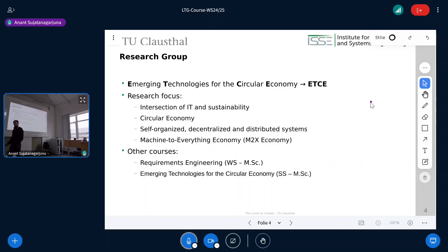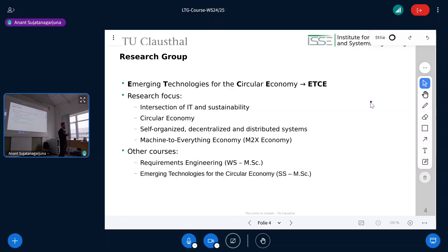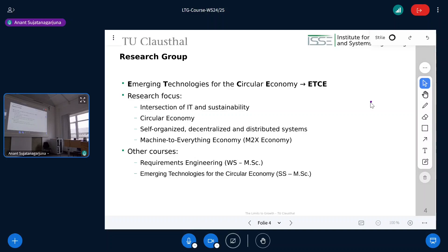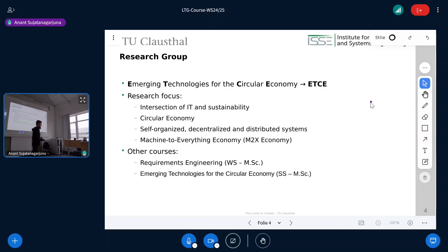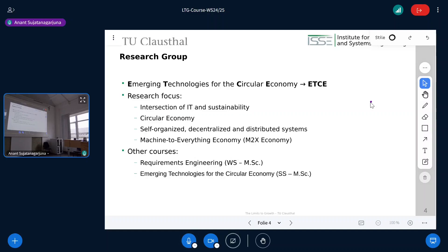Our group is the Emerging Technologies for the Circular Economy group. We do research at the intersection of sustainability and IT — how we can use computer science to address sustainability problems. Sometimes the answer is we cannot, and AI is not the solution to every sustainability problem. We also do general circular economy research and work on self-organized, decentralized, and distributed systems.